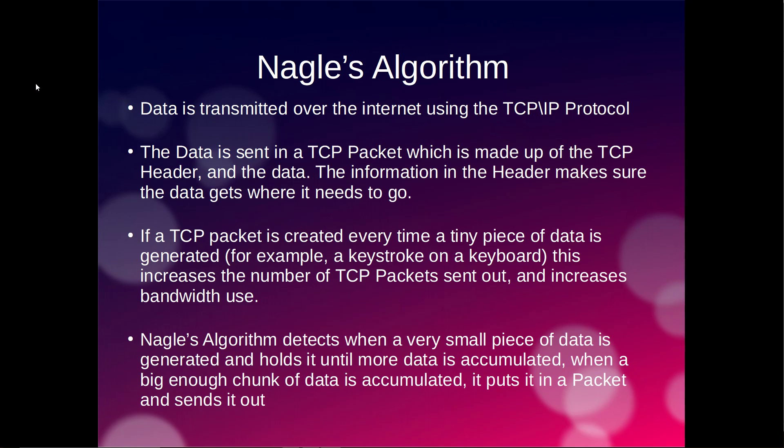Okay, so what is Nagle's Algorithm? Well, data is transmitted from your computer to other computers using the TCP/IP protocol. Data is sent in a TCP packet which is made up of the TCP header and the actual data. The information in the header makes sure that the data gets to where it needs to go.